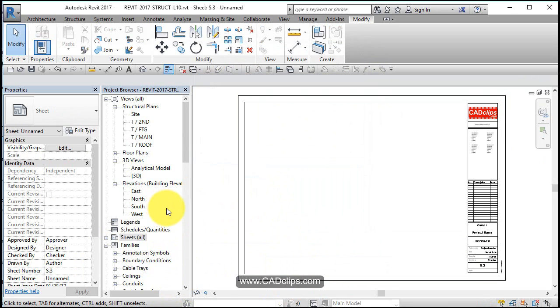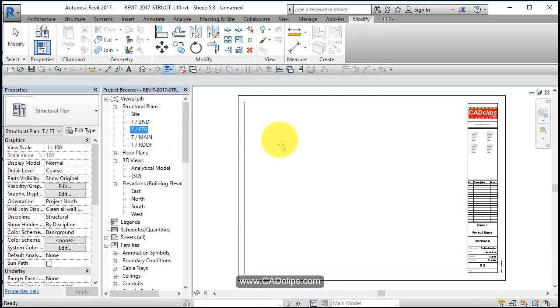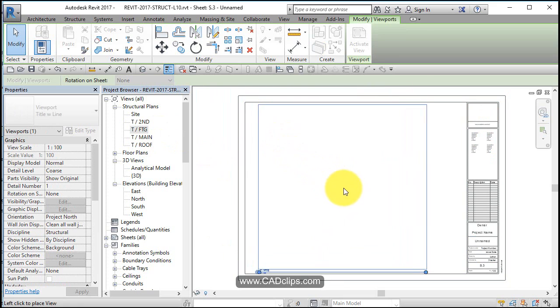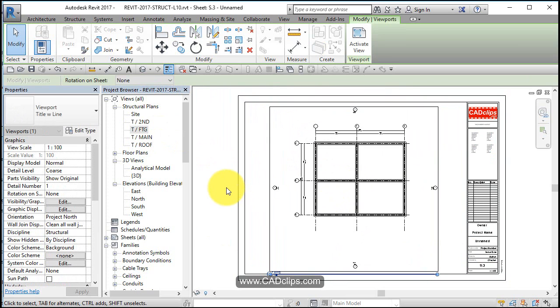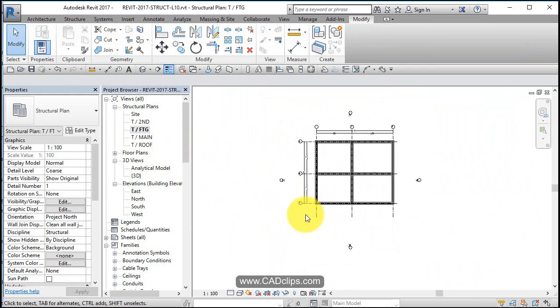So we're going to place some views on here, so let's start by placing our top of footing. I believe that's at 1 to 100, okay, so let's go to our top of footing and now we need to